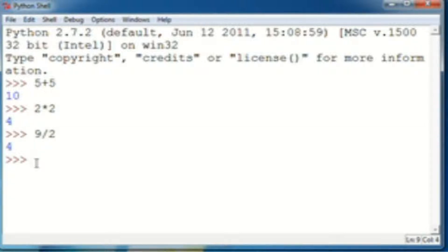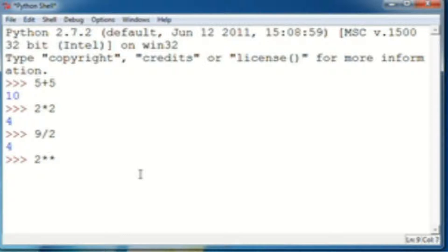Something else people may want to know is how do you do exponents? Exponents are also pretty easy. What you do is two stars, or two multiplication symbols. So like 2 to the power of 5, you get 32.